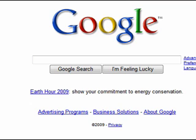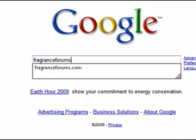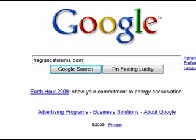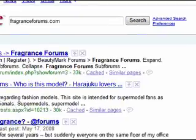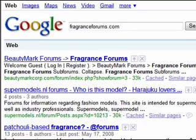Now, I'm going to log in. Our site is FragranceForums.com, and I don't believe we are indexed with Google yet.